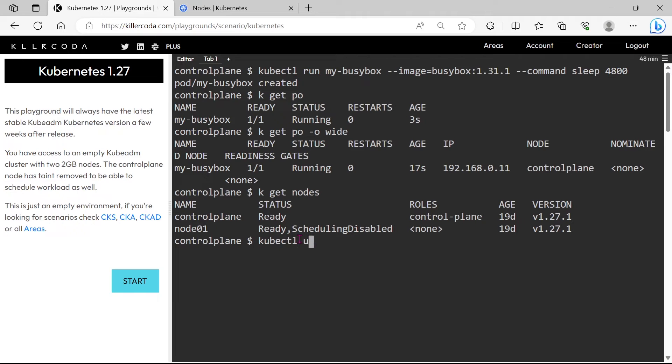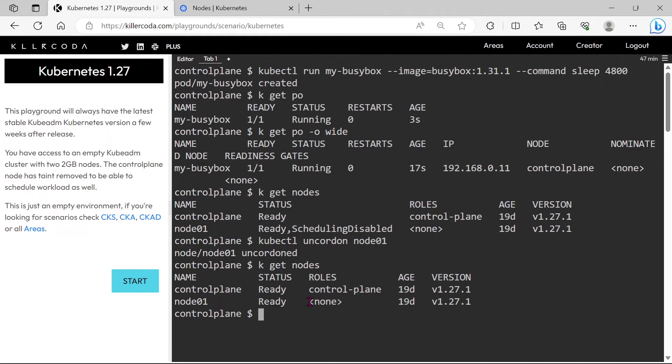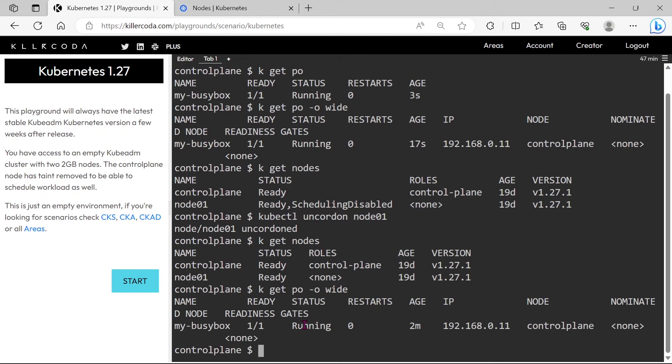Let's run uncordon command. Yes, now we removed Node 01 from maintenance mode. Now we can schedule the pods in Node 01.